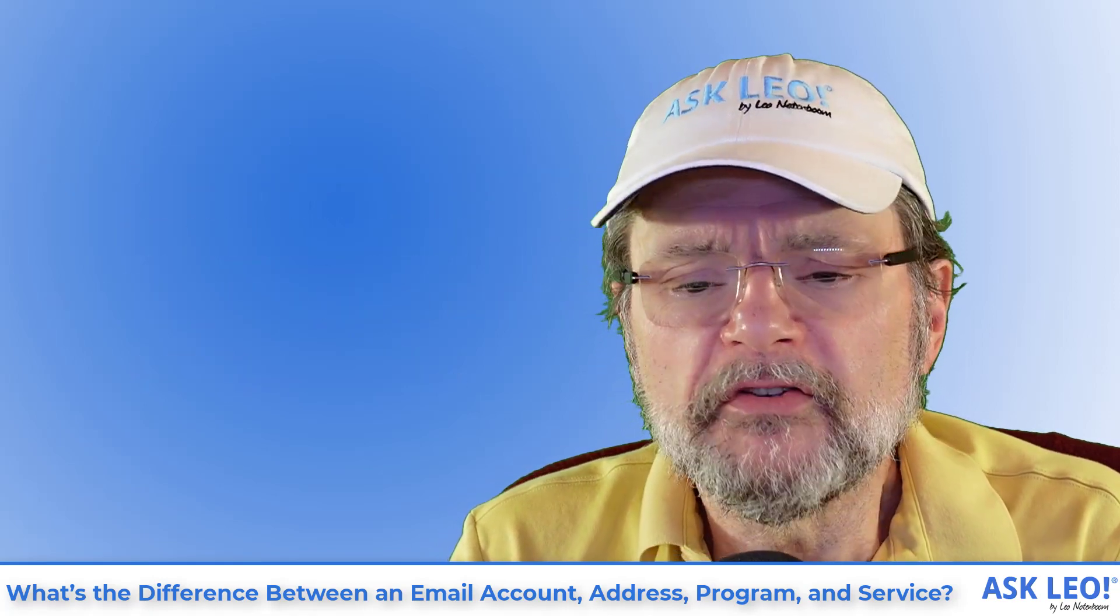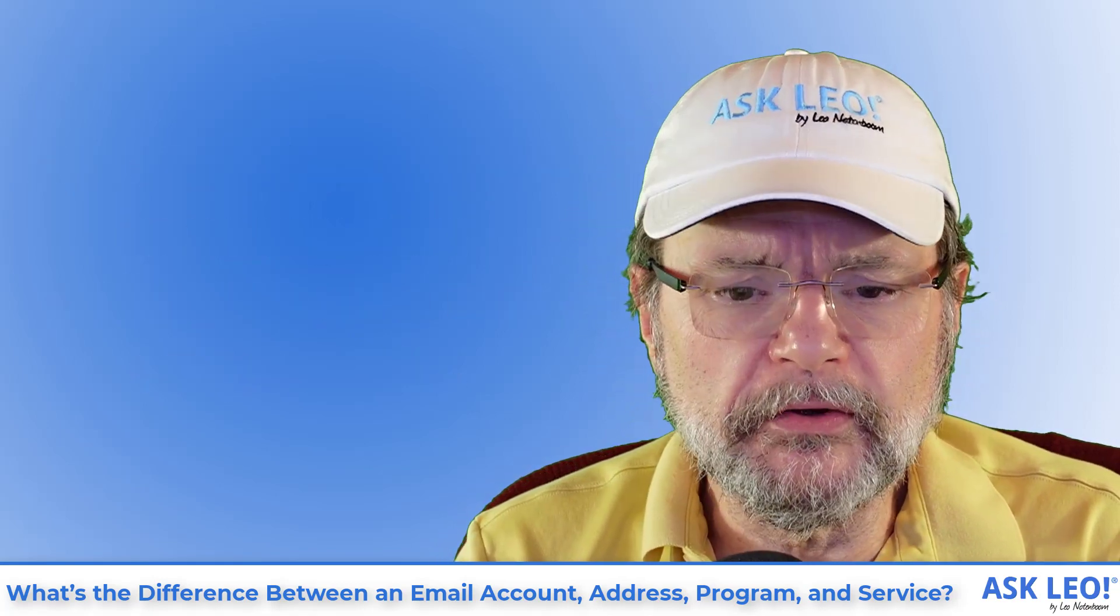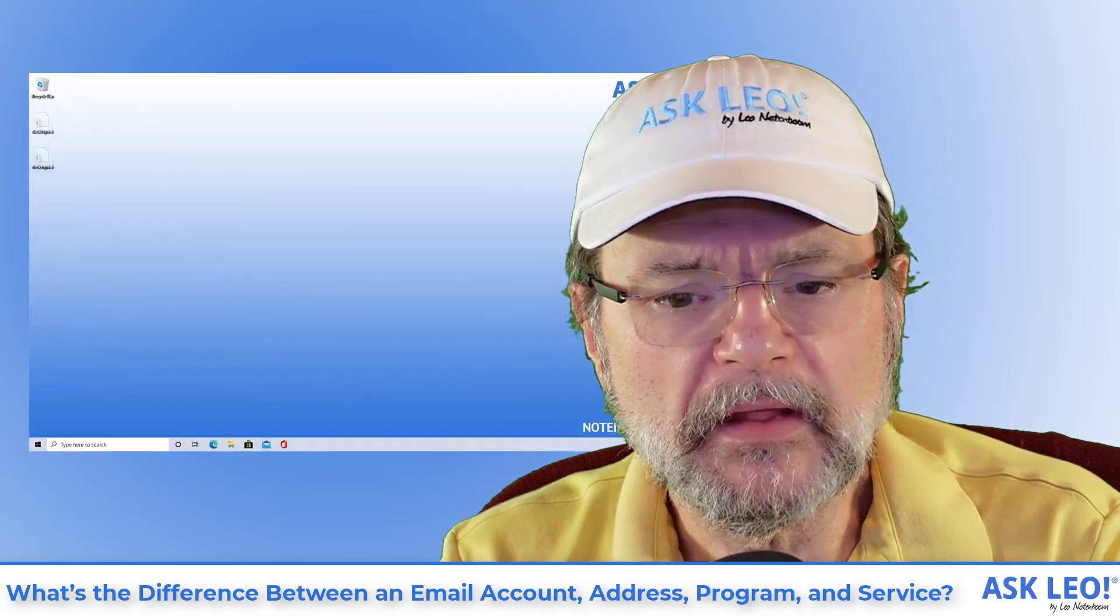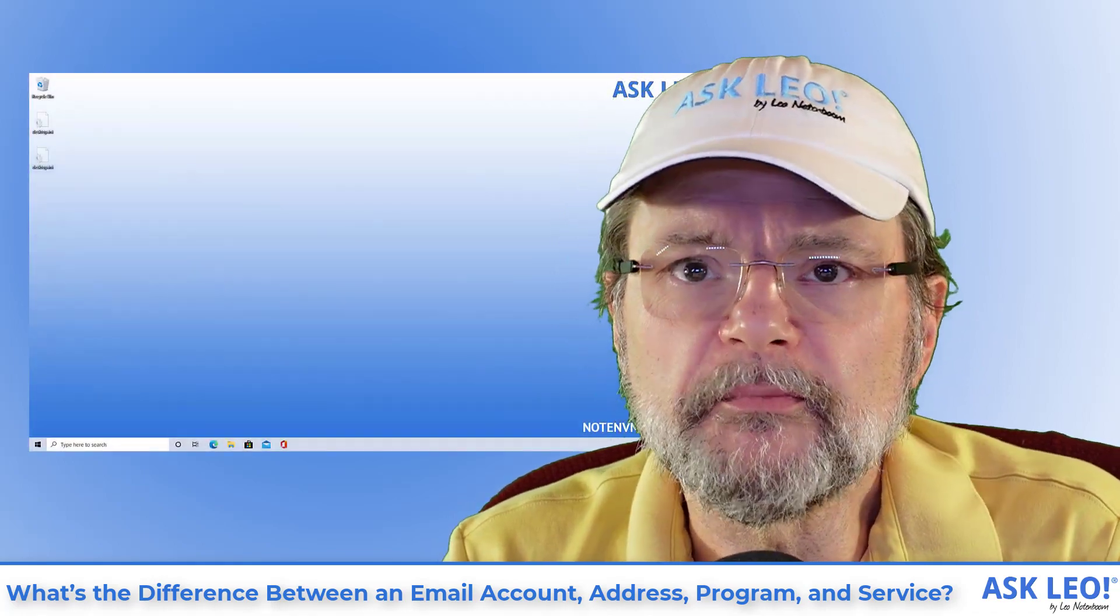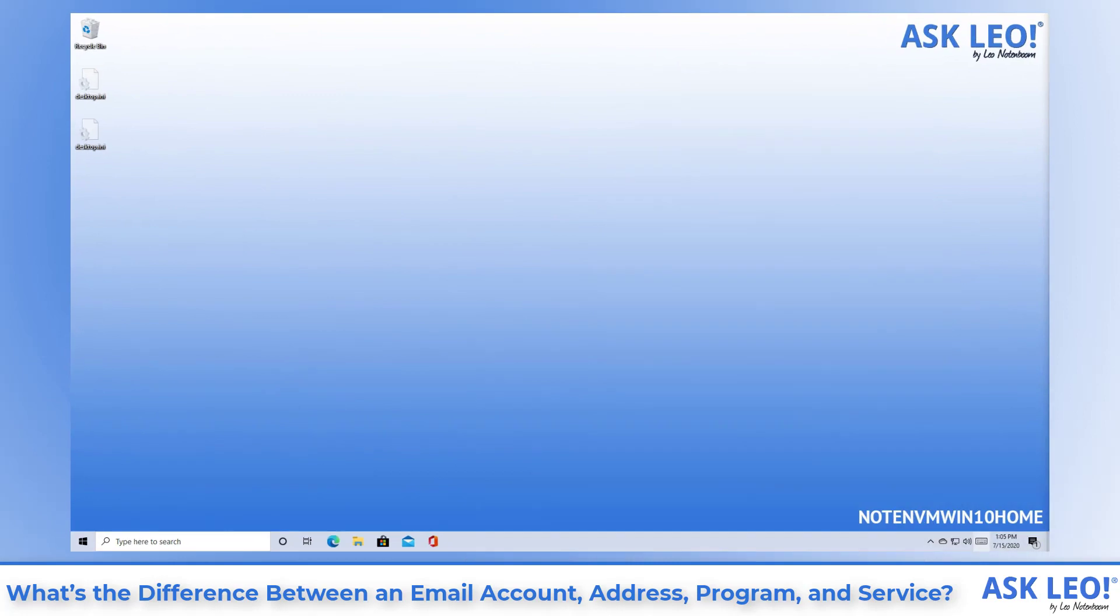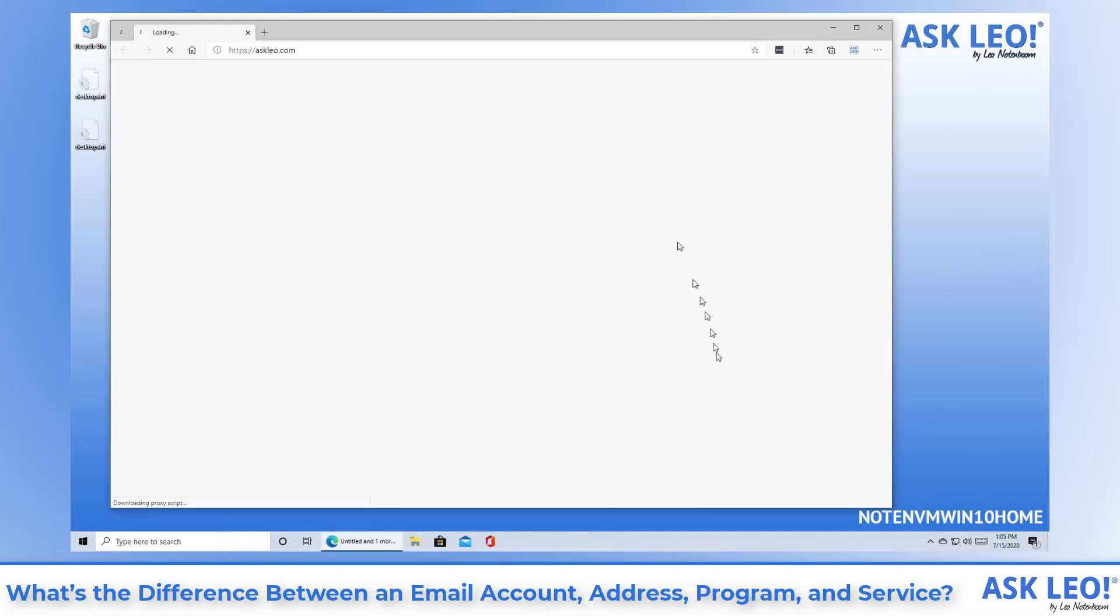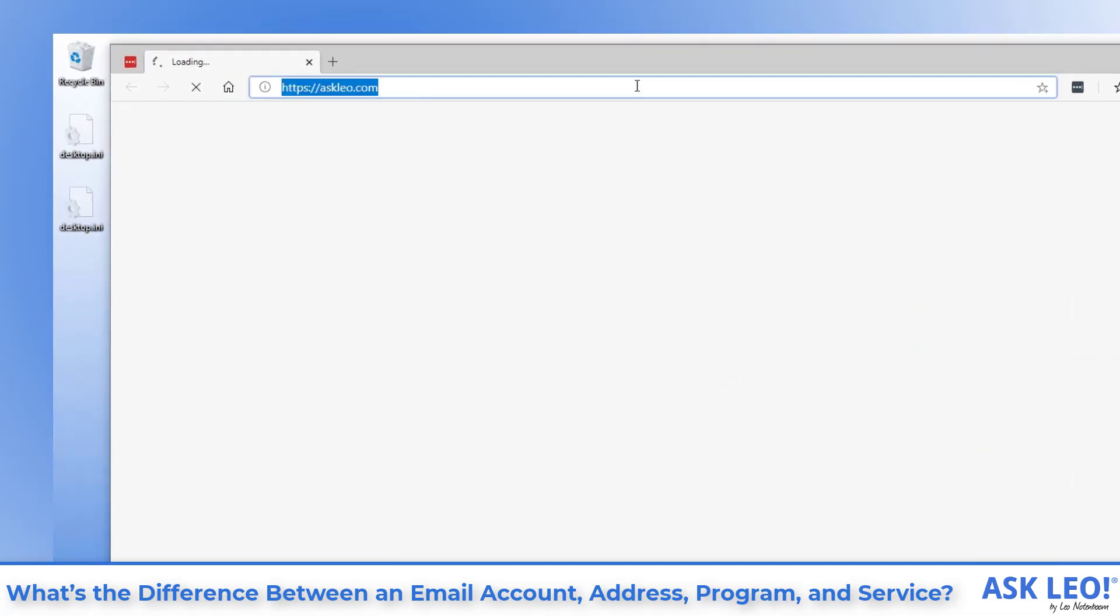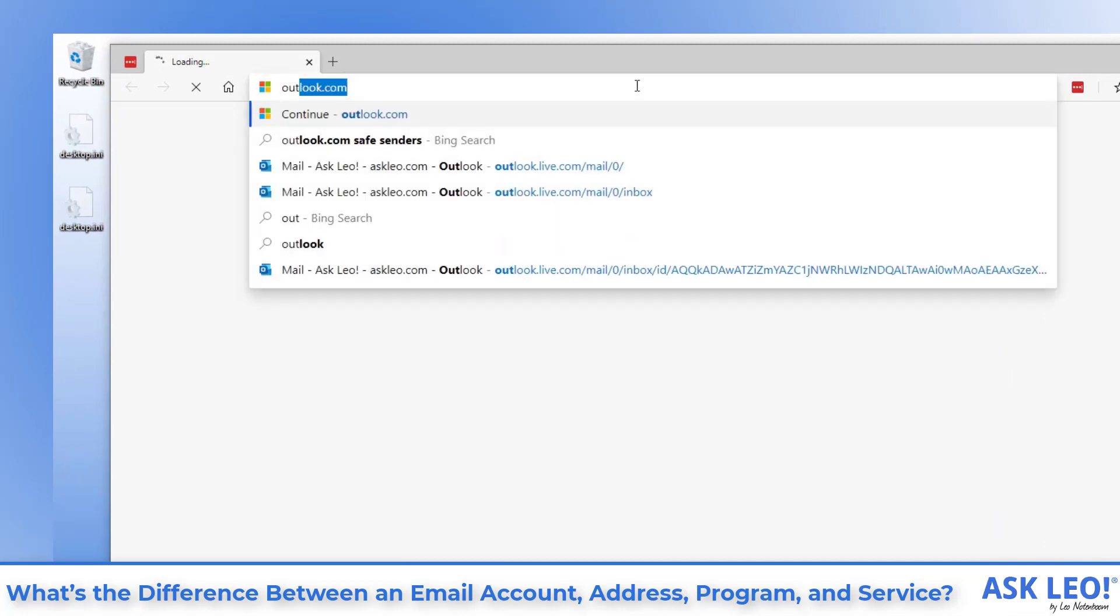So what I want to do, let's switch over to my machine here. This is my Windows 10 home machine, and we'll take a look at a couple of the variations of exactly what these terms mean. We'll start with email service. So I'm going to fire up my web browser and I'm going to go to Outlook.com.